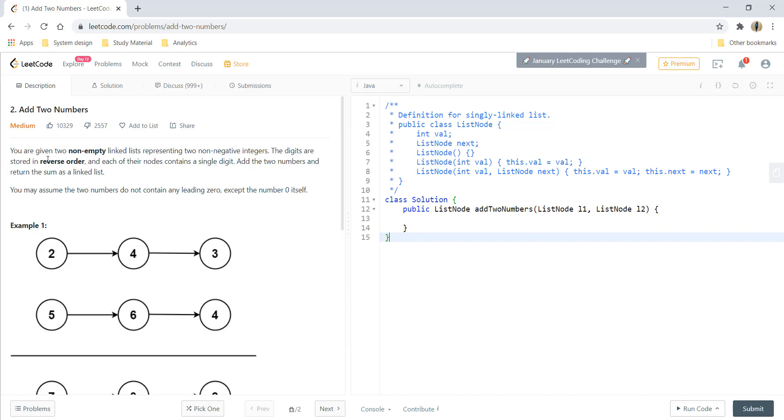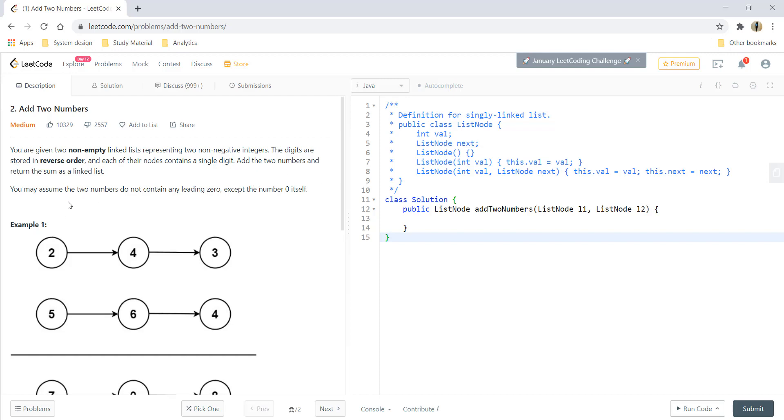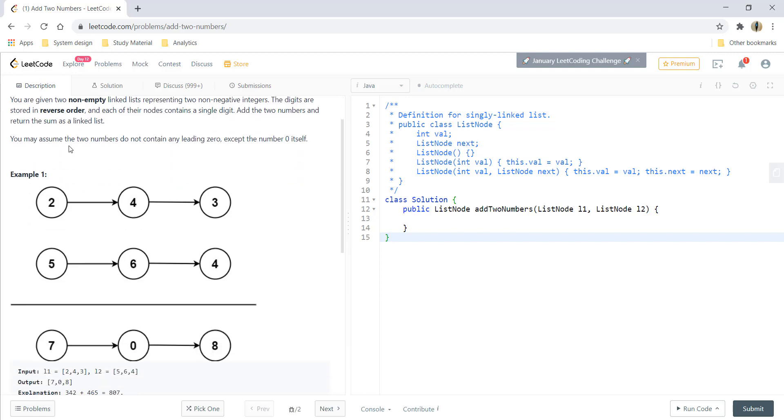You are given two non-empty linked lists representing two non-negative integers. The digits are stored in reverse order and each of the nodes contain a single digit. Add the two numbers and return the sum as a linked list. You may assume that the two numbers do not contain any leading zero except the number zero itself.